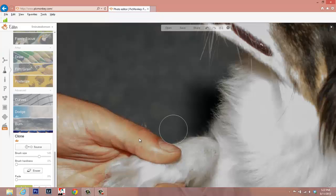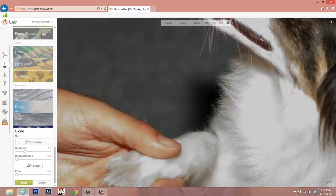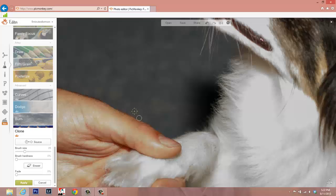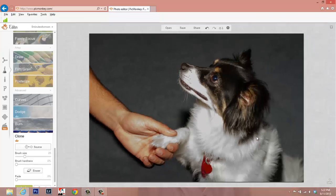And I'm going to zoom in, move to a much smaller brush, adjust my source, and remove this dog's hair so it doesn't look like the man's hand. So there you go. We've removed the leash and the bottom portion of the photo and replaced it using PicMonkey's clone stamp.